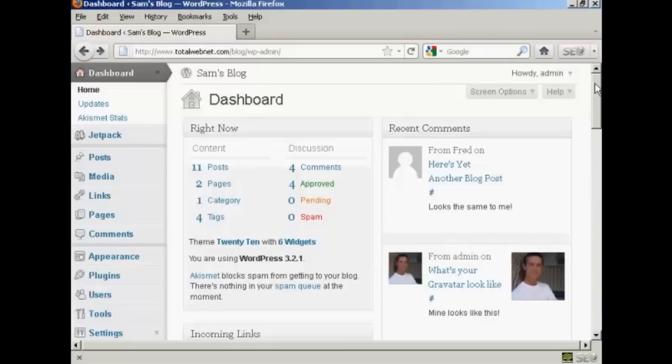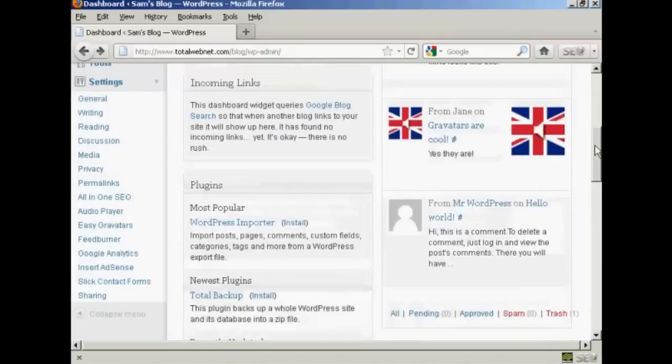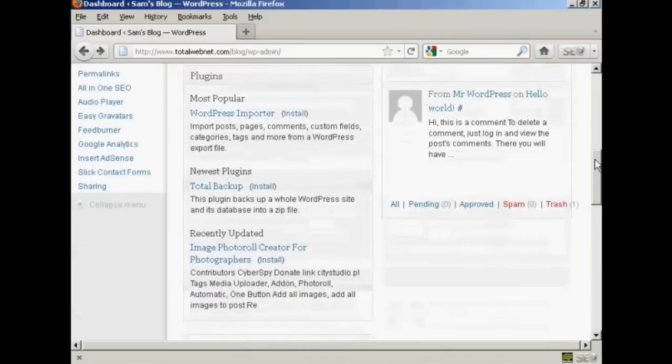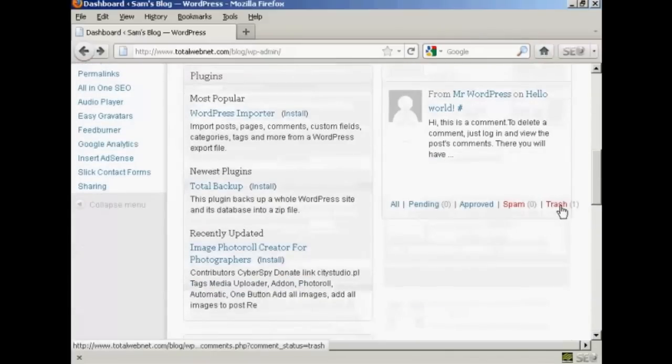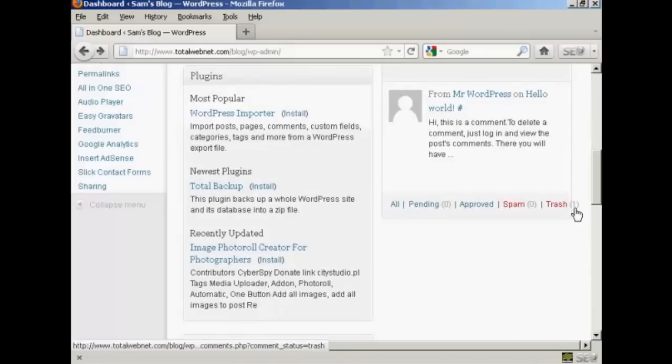But it doesn't delete it permanently. You can, if you wish, restore it. So if I scroll down here, you'll see at the bottom it says trash, and there's a little figure here, one, which says that there is one comment in the trash.